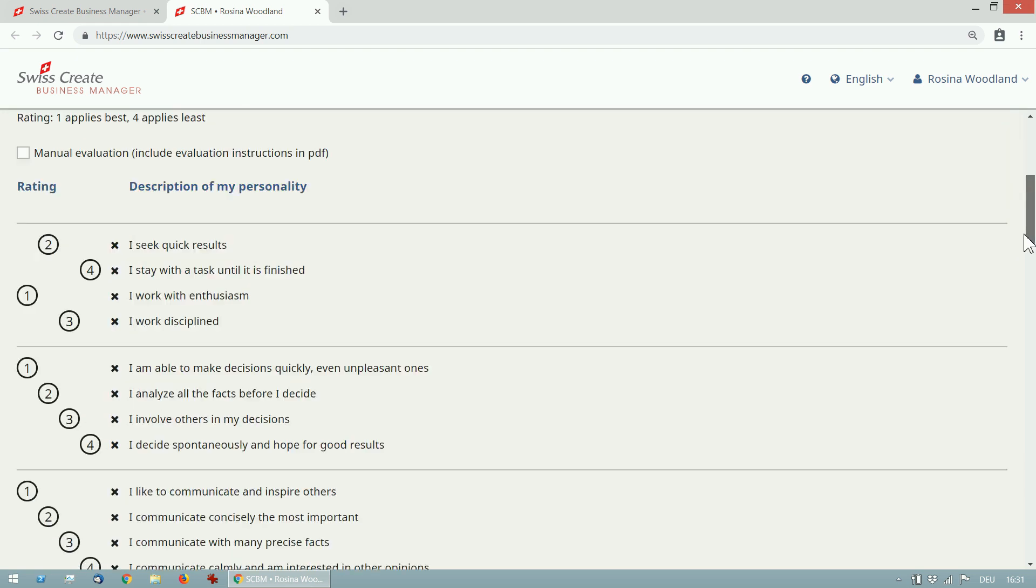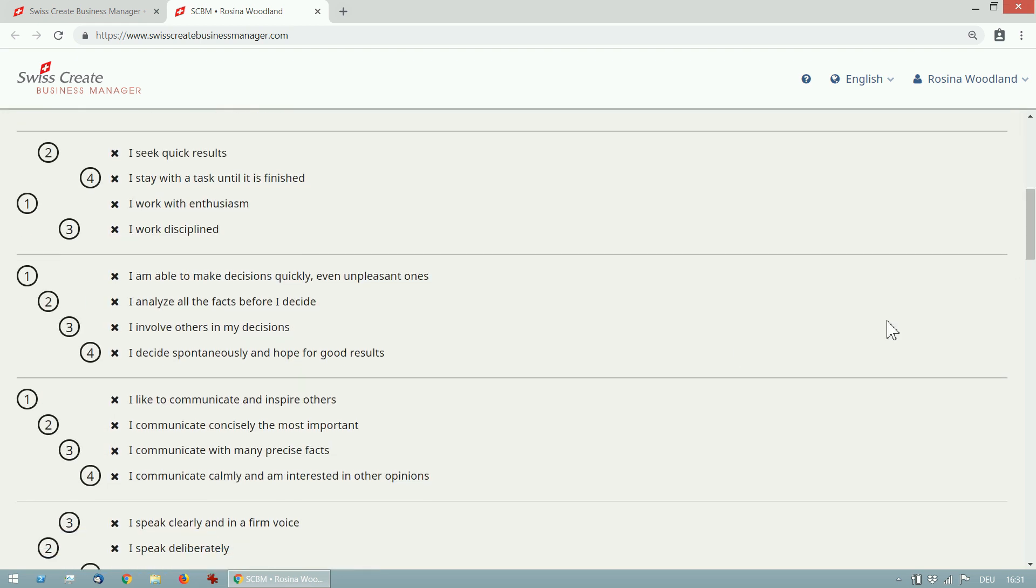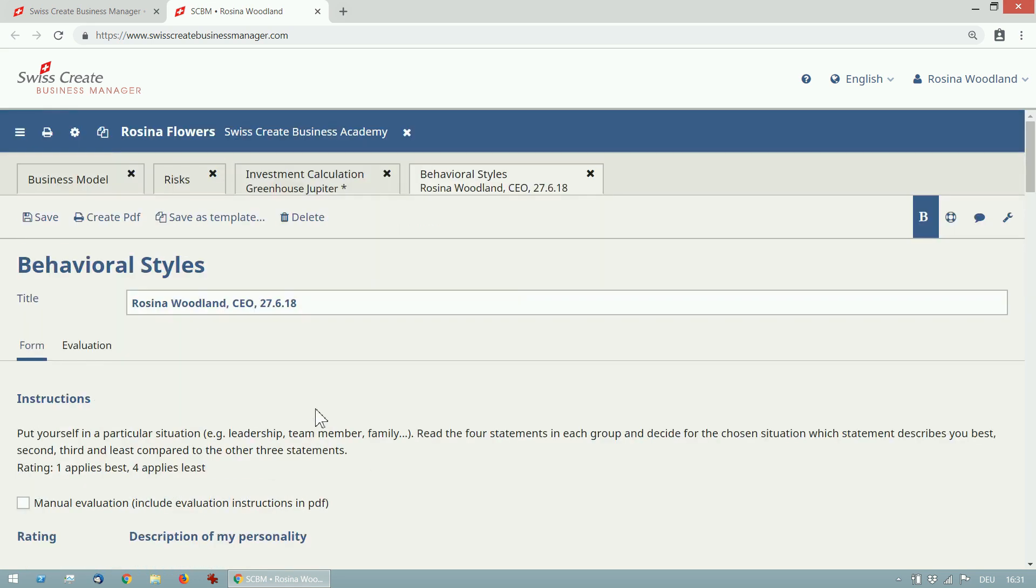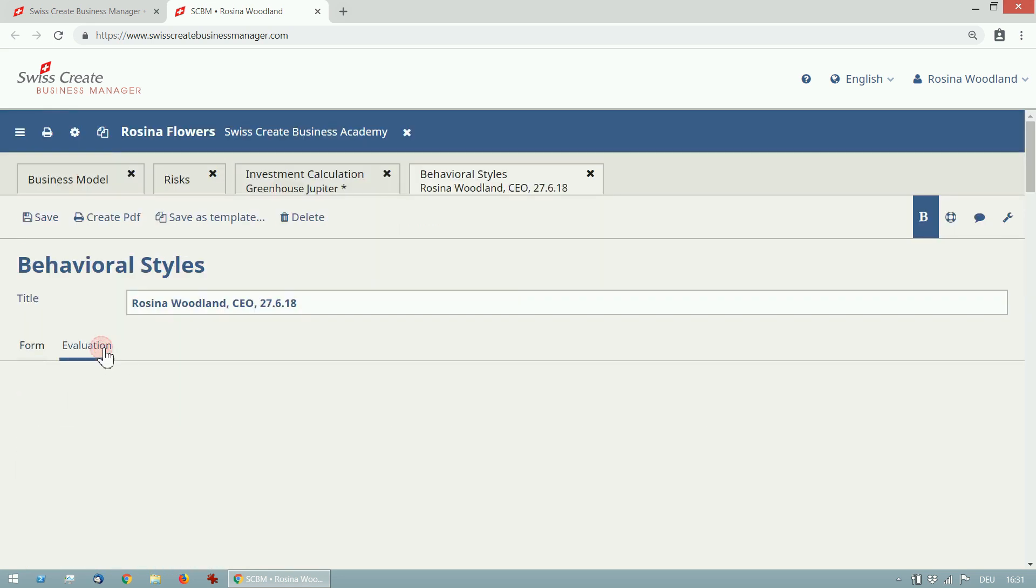Now we have a series of statements that come in groups of four. For each group read all the statements and decide which statement describes you best, second, third and least. When you have finished, save the test and go to evaluation.